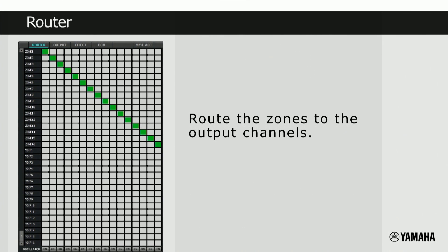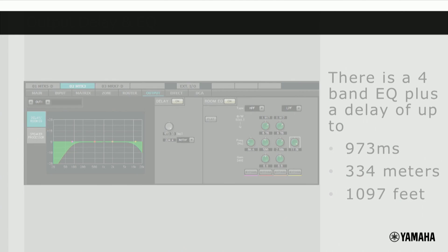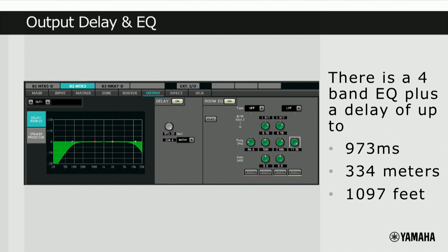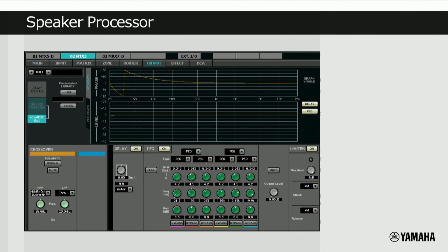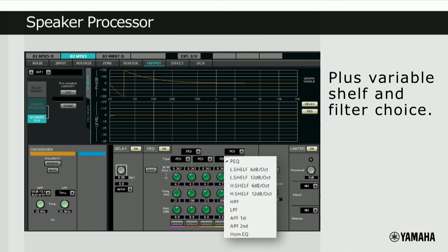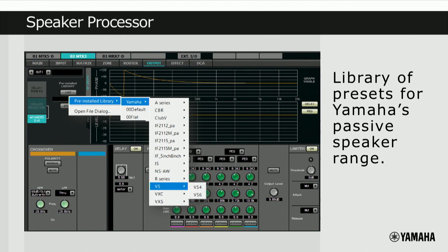The next tab accesses the router, which routes the zones to the output channels. Once the zone is routed to an output, you can apply delay, room EQ, a speaker processor, or limiter. There is a 4-band EQ plus delay of up to 973ms. There is a speaker processor that has a choice of crossover filters, as well as variable shelf and filter choice in the parametric EQ section. There is a pre-installed library of speaker processor presets for a large range of Yamaha's passive installation speakers.